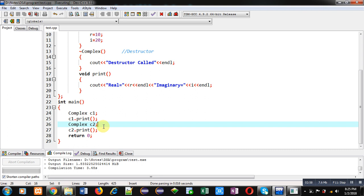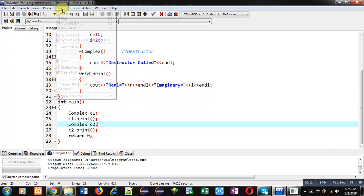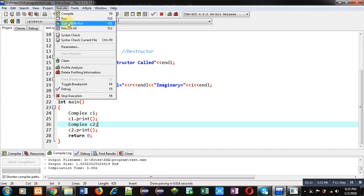So that that memory can be used by some other programs. So this time destructor called message will be displayed twice. So let's see the output.